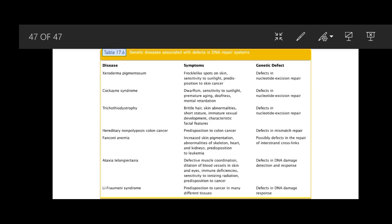A table lists different genetic disorders along with their symptoms and the genetic defects causing the phenotypic expressions. This completes our topic on gene mutations. Any questions can be asked during the online session. Thank you for today.